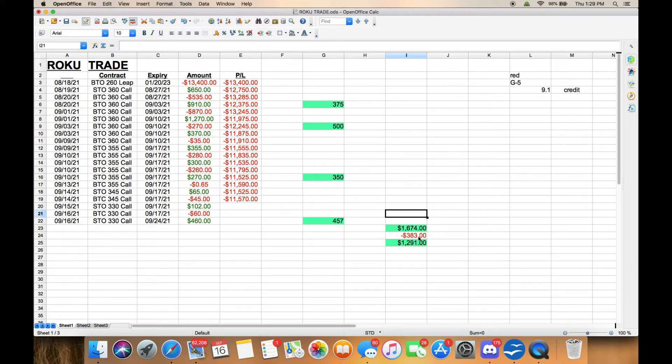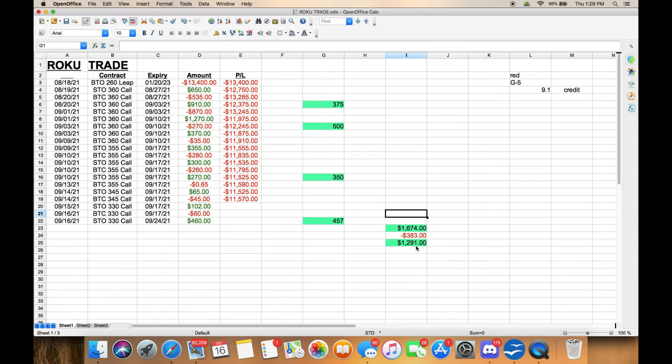If you subtract my payment on this loan for $383, that gives me $1291 profit for the month after making my payment on this loan, which is not bad at all.